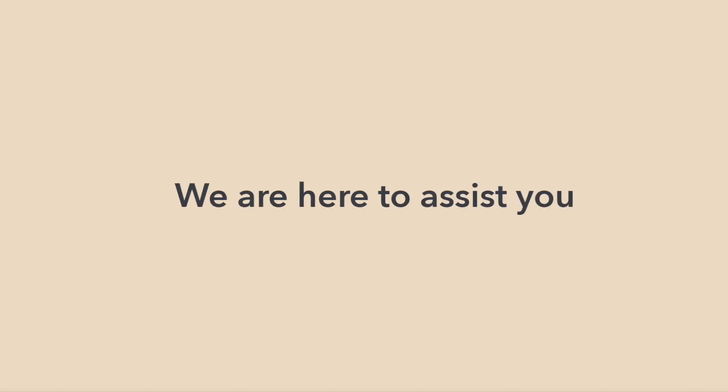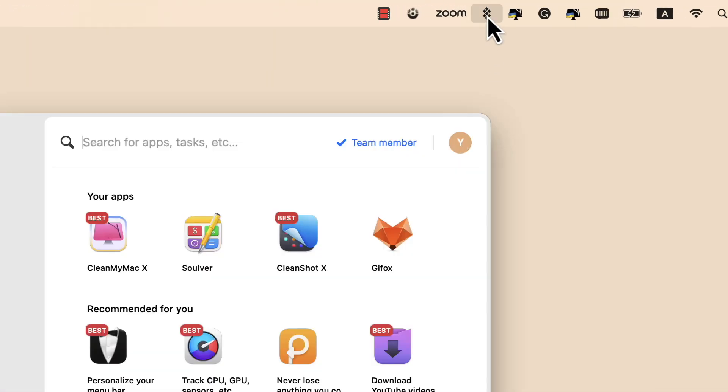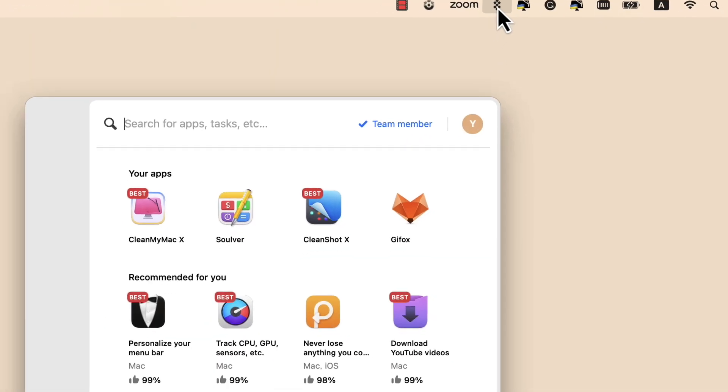How to open Setapp: Click Setapp icon in the menu bar to open our app. Click 'Open Setapp' to see the full desktop version.